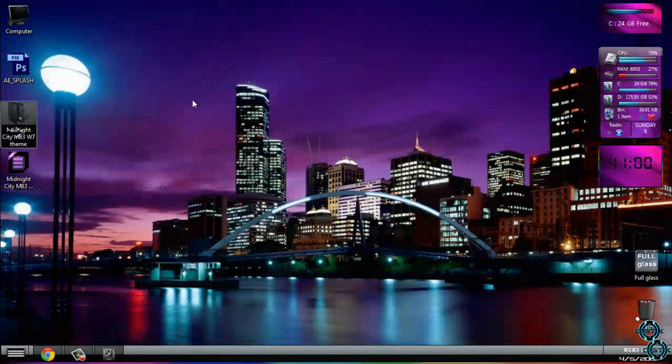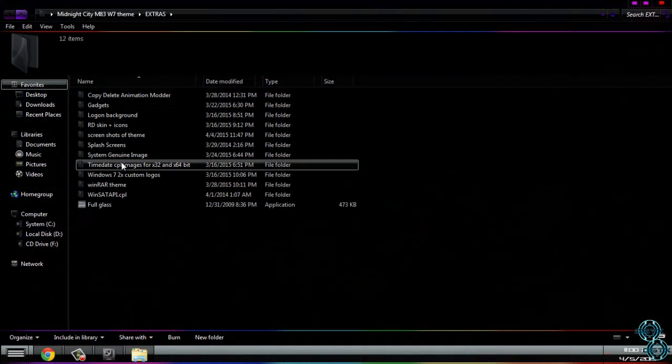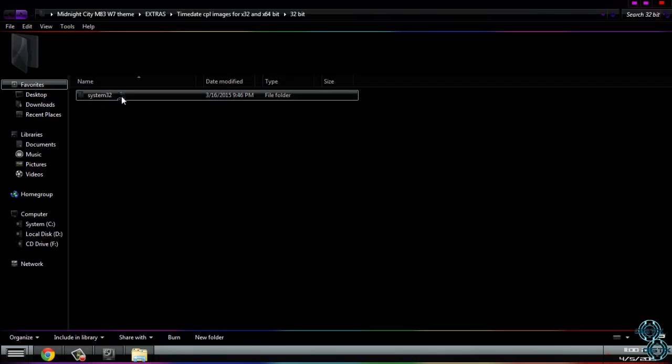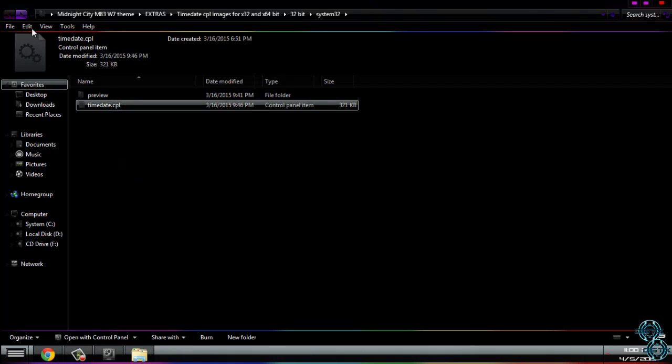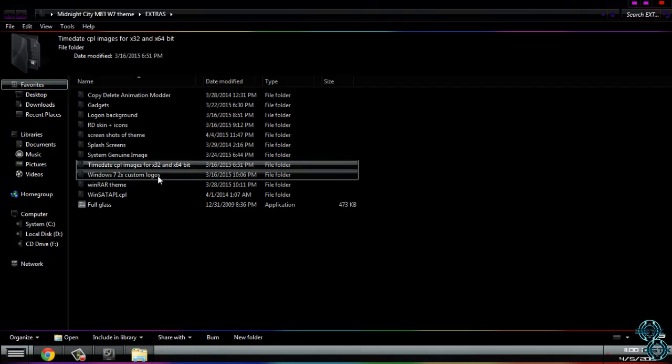Also it is same with system32. Copy this and just do the same like I showed you.